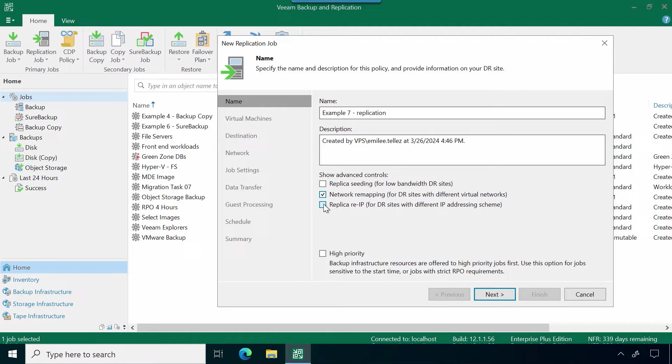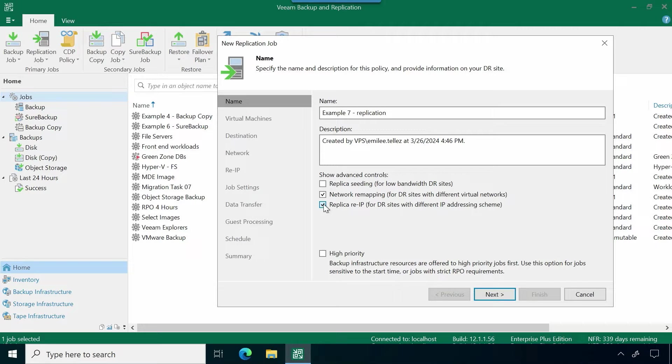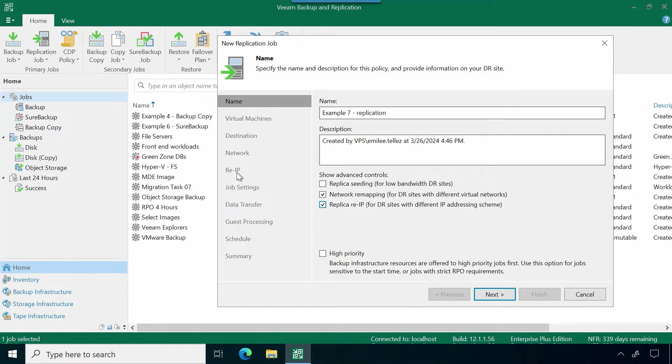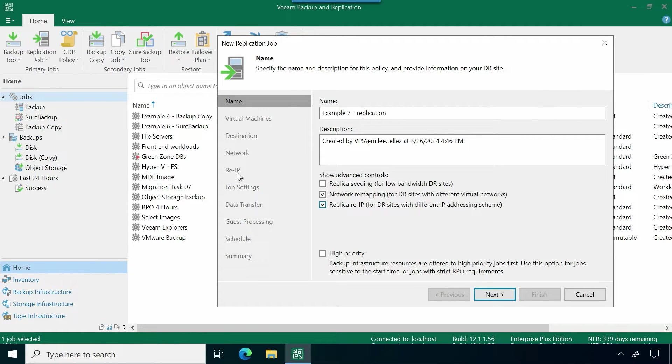If I have separate networks at both sites, if we have different virtual networks that have been stood up, then I can do network remapping here. If I check that box, we have an additional tab that will populate so I can fill in those network settings. And if we had different re-IP options that we wanted to have set up and have those virtual machines come up with the different re-IP settings.